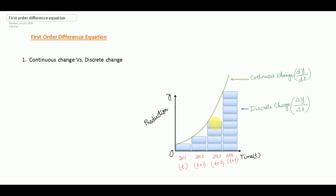After watching this video, students will be able to define what is a difference equation. They will also be able to solve a first order difference equation by the iterative method of solution.